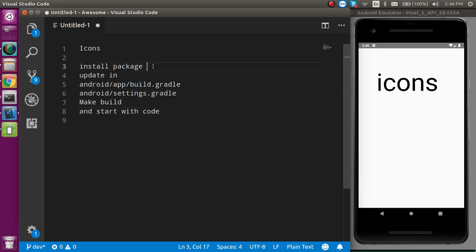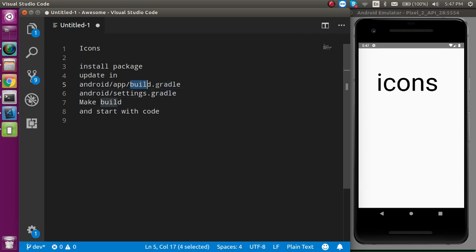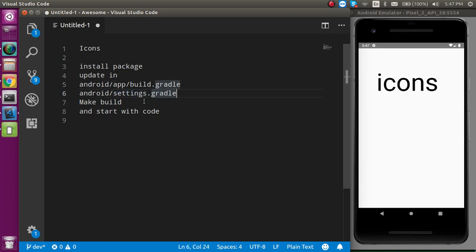First of all we will install the package, then we have to update two files: one is inside the Android folder, app folder, build.gradle, and after that we have to change inside the Android settings.gradle file also.